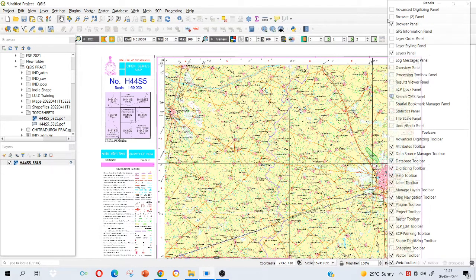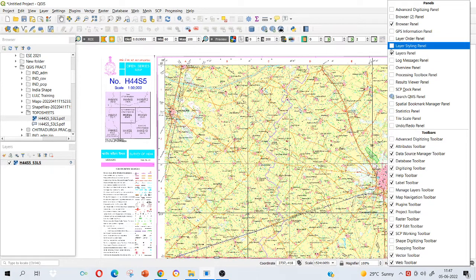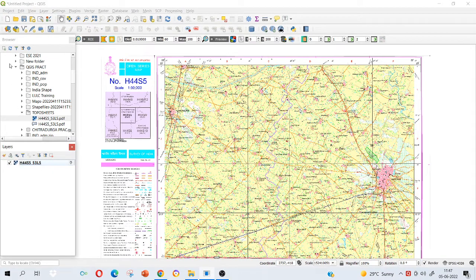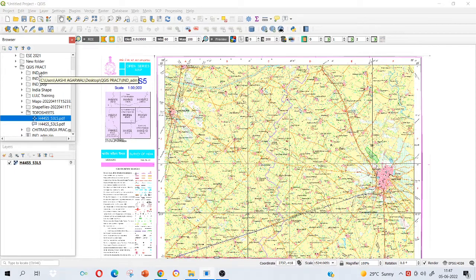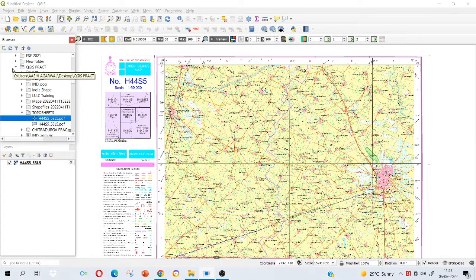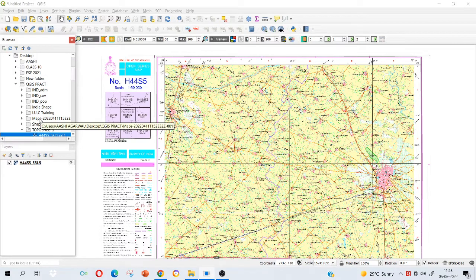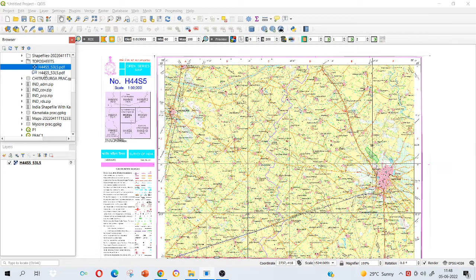Browser panel and layers panel, if it is not visible to you, just check here. Right click on this portion and browser panel and layers panel just check it. If it is unchecked it will appear. Browser panel helps us to connect to various folders that are present in our system.